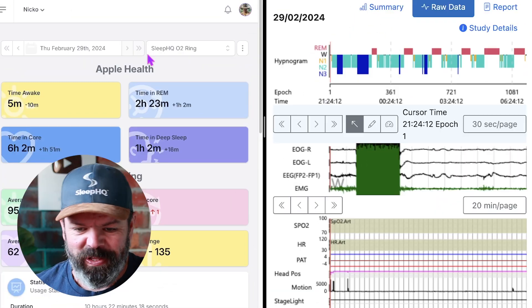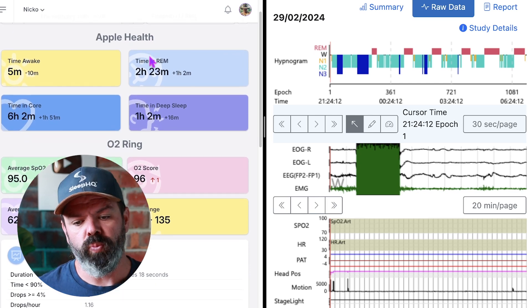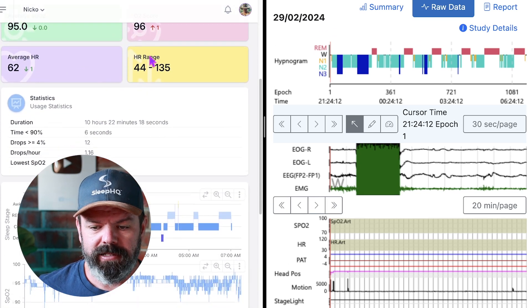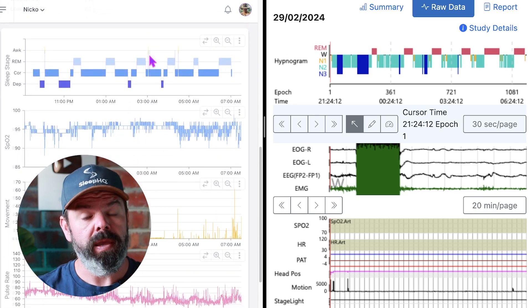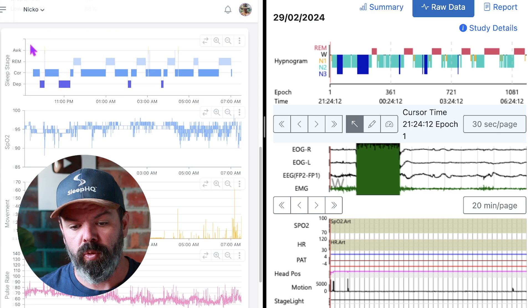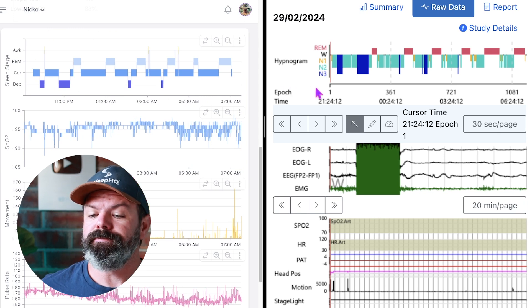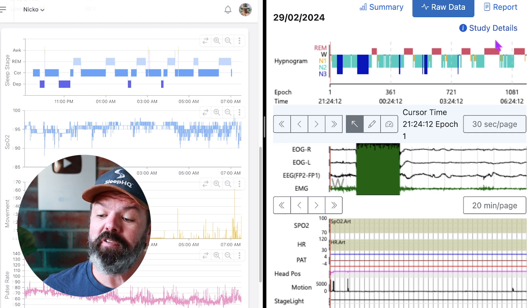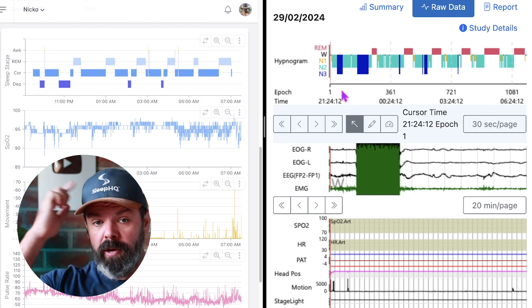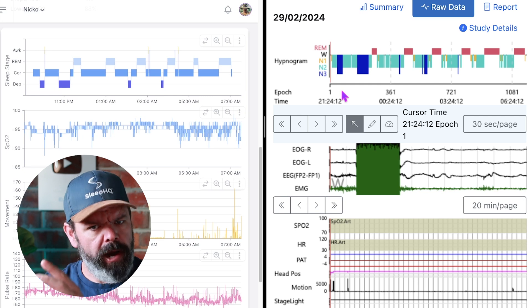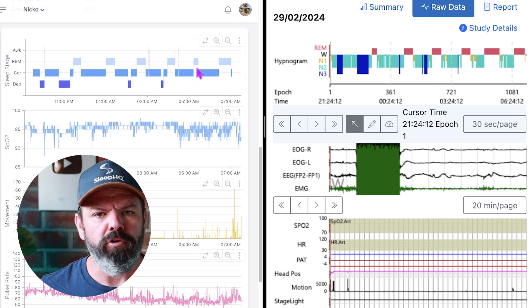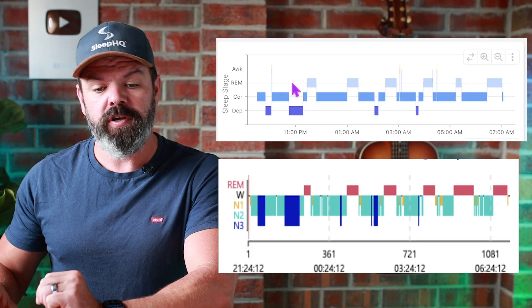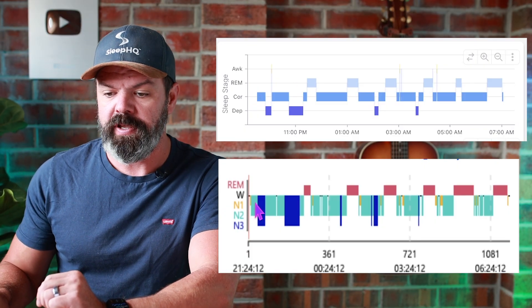Let's take a look at SleepHQ — my platform. We've got sleep stats, oxygen stats — it's a sleep apnea management platform. Scrolling down to the Apple Watch sleep hypnogram: these are my sleep stages from the Apple Watch. And over on the right, we have the CompuMedics SomFit hypnogram, generated from brainwaves. Let's see how they compare.